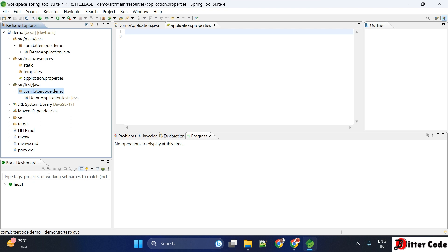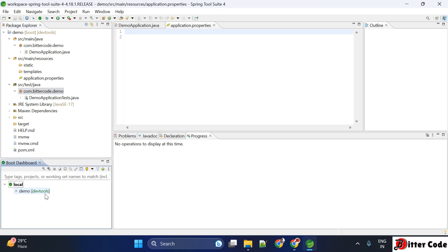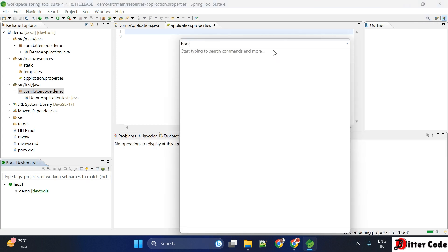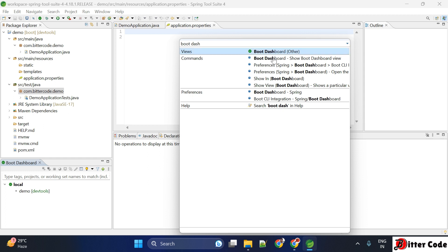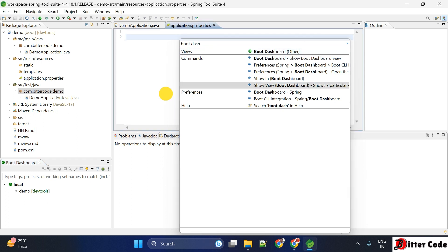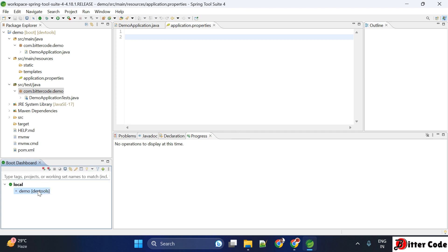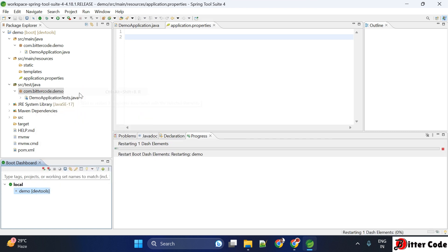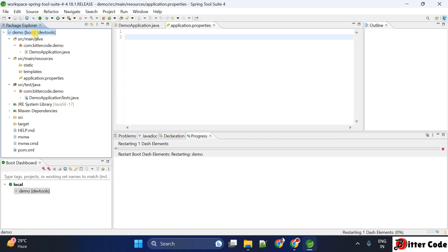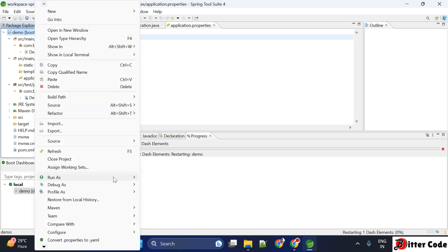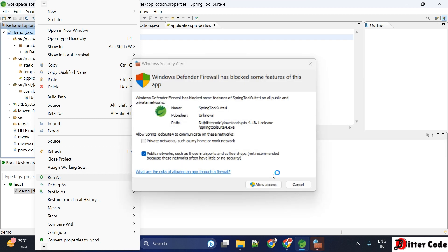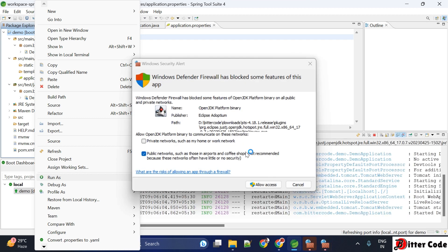To start the project, you can use the Boot Dashboard which should appear here. If Boot Dashboard is not visible, just search for it and it will come up. You can right-click on the project in the Boot Dashboard and click Start, or you can right-click directly on the project and click Run As, then select Spring Boot App. If it asks for network access, you can allow it.